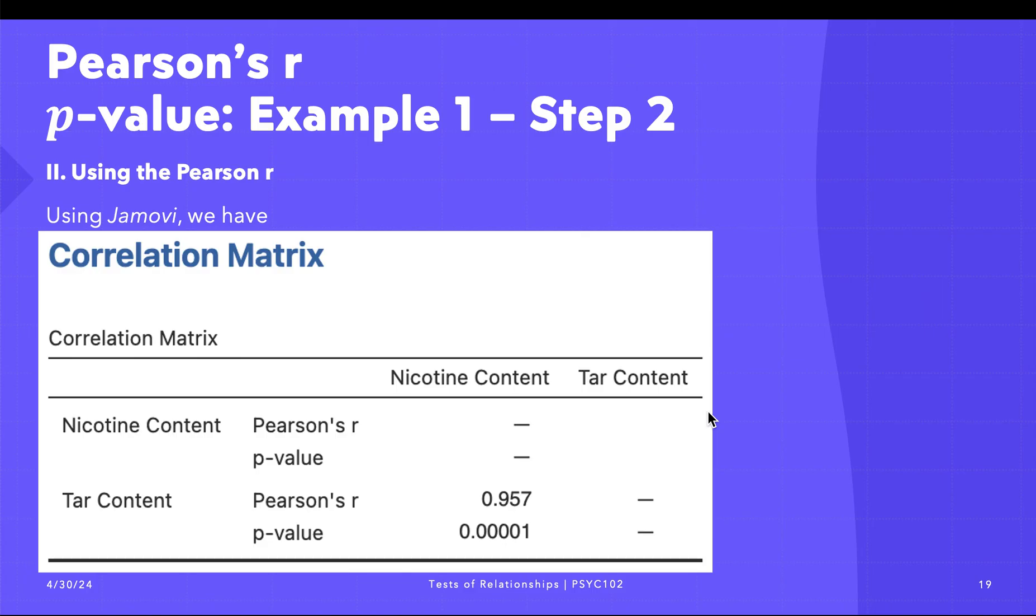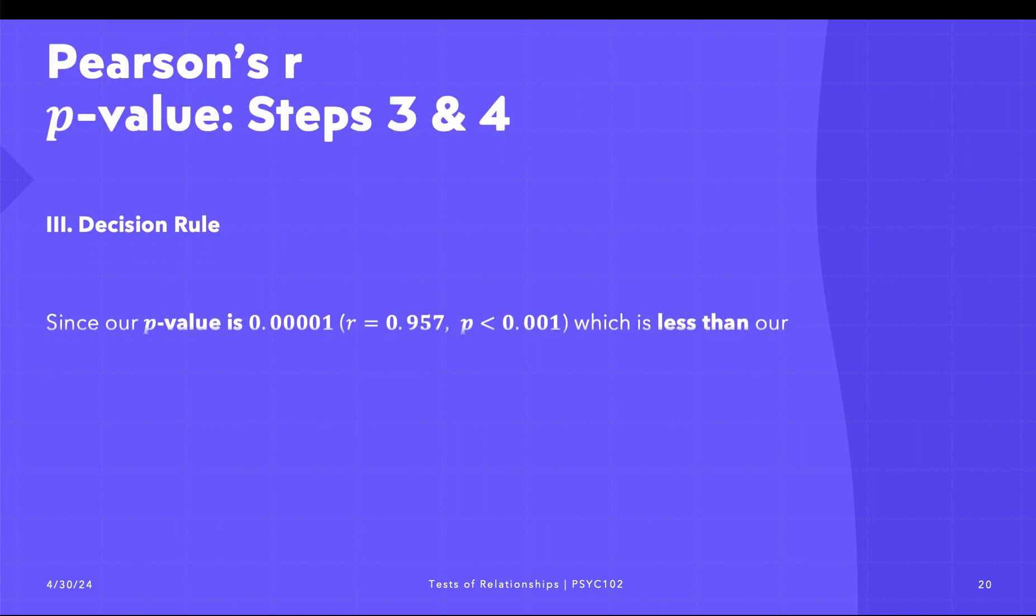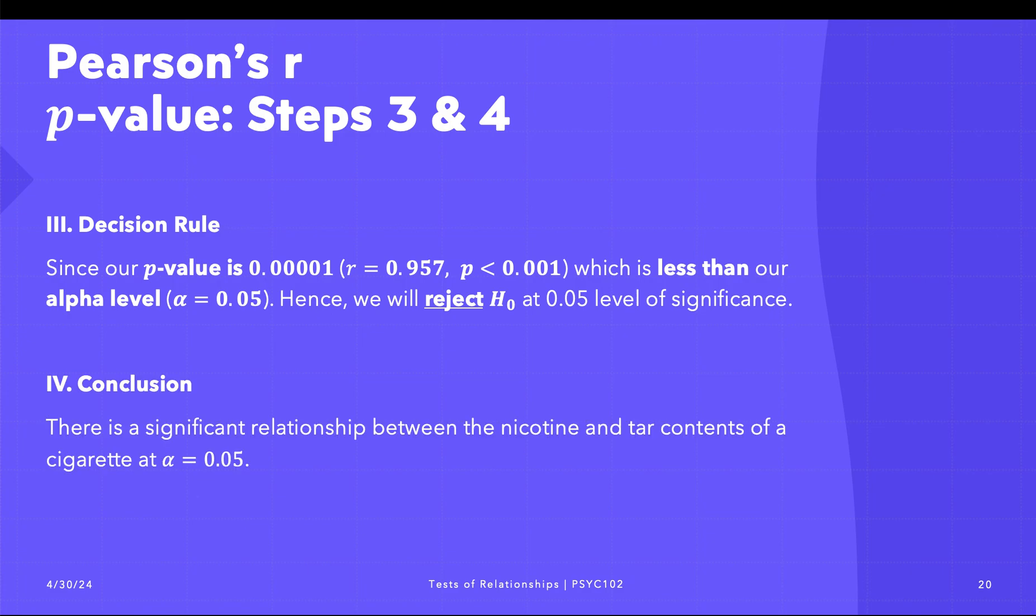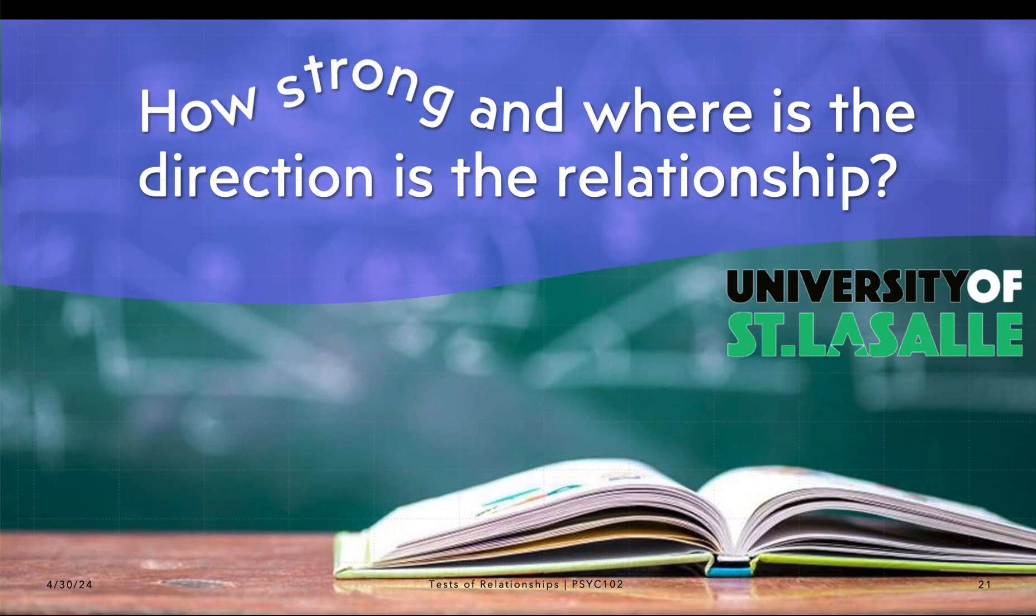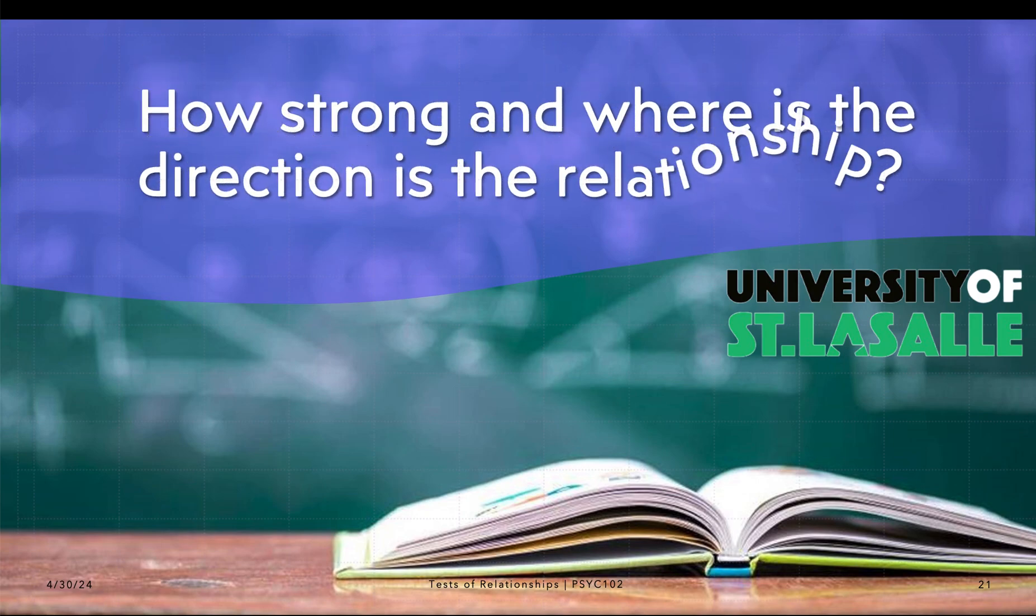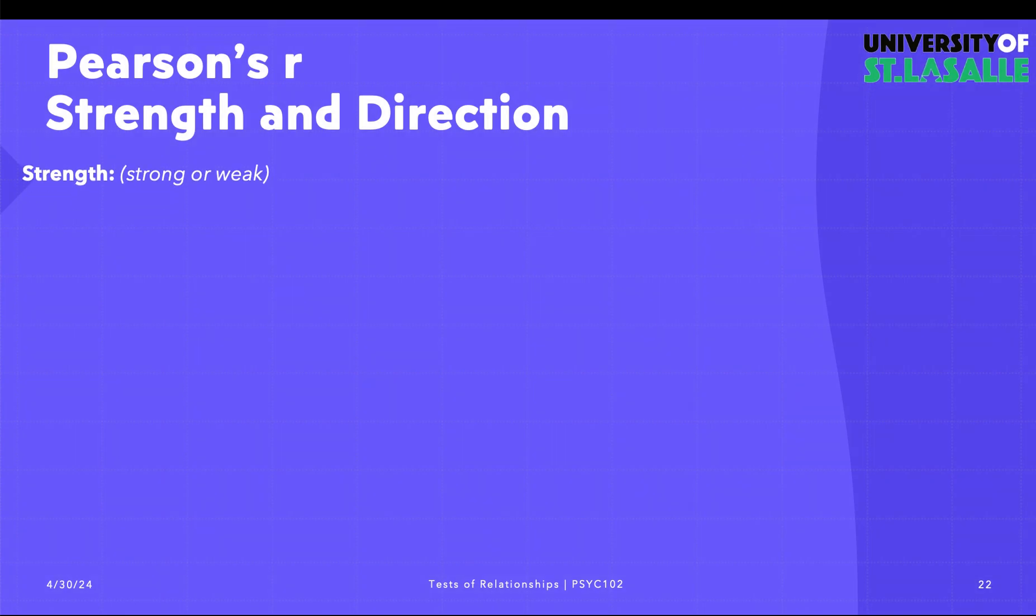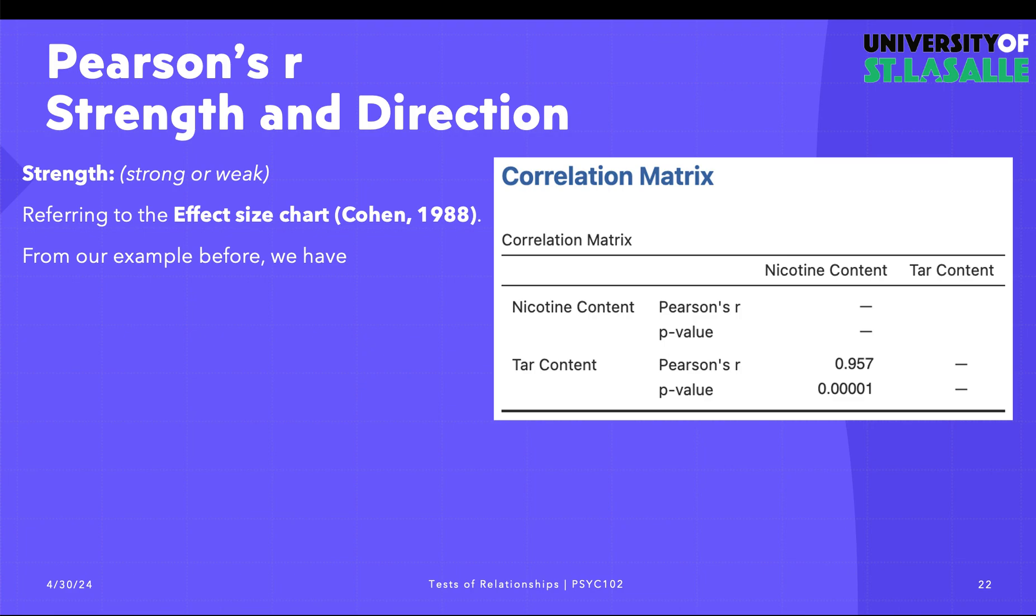Step three is the decision rule. The decision rule follows that since our p-value is less than 0.001, we can conclude that there is a significant relationship between the nicotine and tar contents of a cigarette brand at alpha 0.05. If there's a significant relationship between two variables, we don't stop there. We need to understand or determine how strong the relationship is and what the direction is. We need to determine the value of r and determine if it is strong or weak. The direction is determined by the sign of r; the strength is the value.